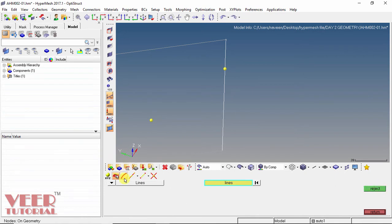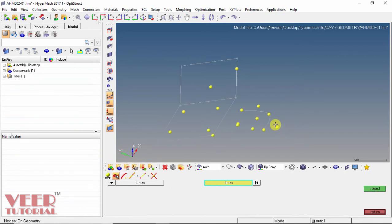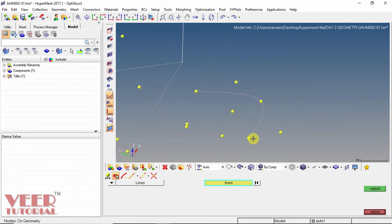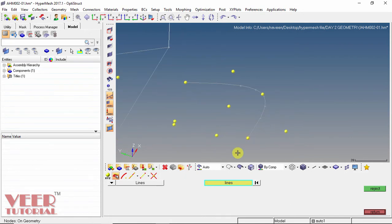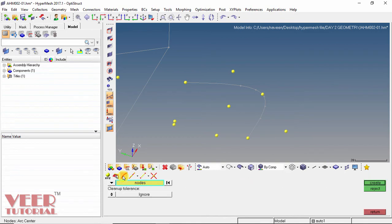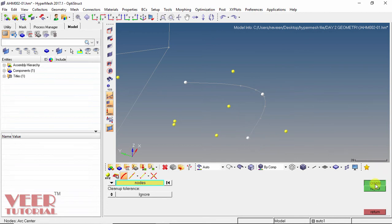The next option is arc center. We have created an arc, so we go to the arc center option. We select the first node, second node, and third node, then click create. A node is created at the center of this arc. Click reject.